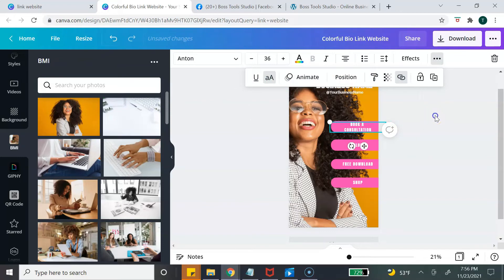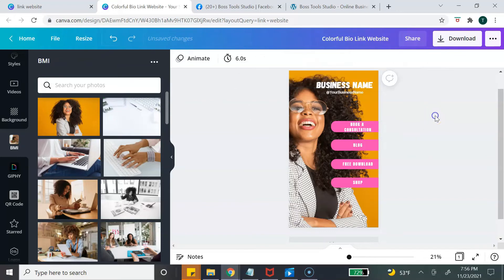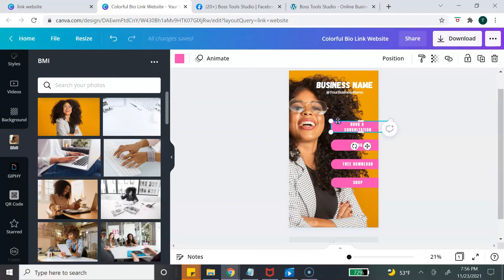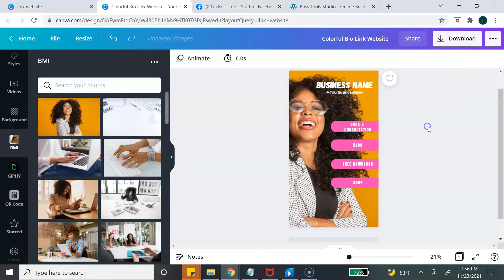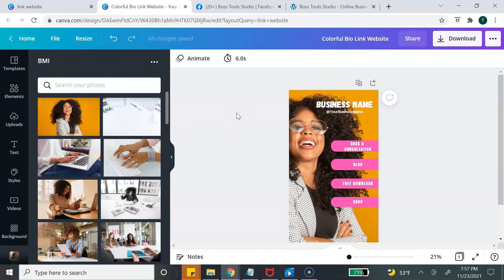It's the same process for the button. Highlight the button, go back to the link icon, and paste that same URL. Now your button has been linked.